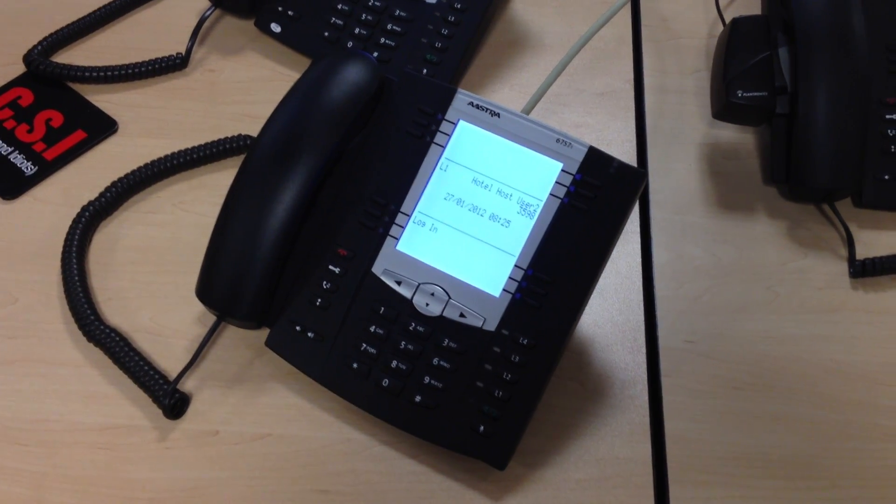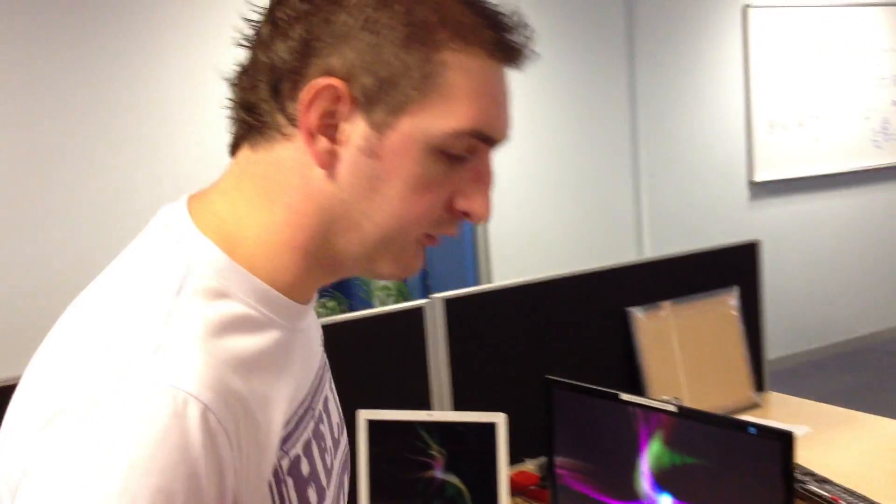As you probably know, with BroadSoft, with Hotelling Host, you need to use a voice portal in order to associate yourself to the phone. The problem with that is: A, you don't get a profile on your phone, and B, it's just horrible to do that.